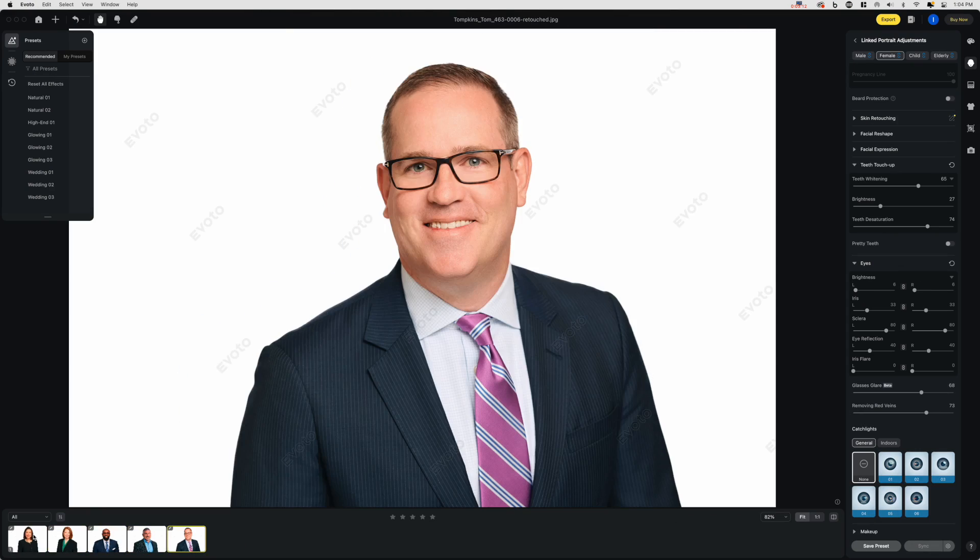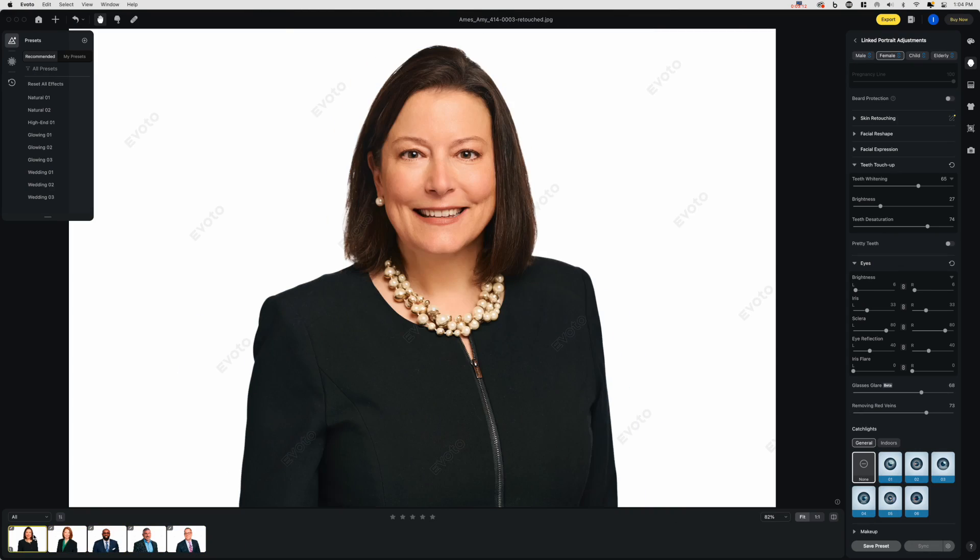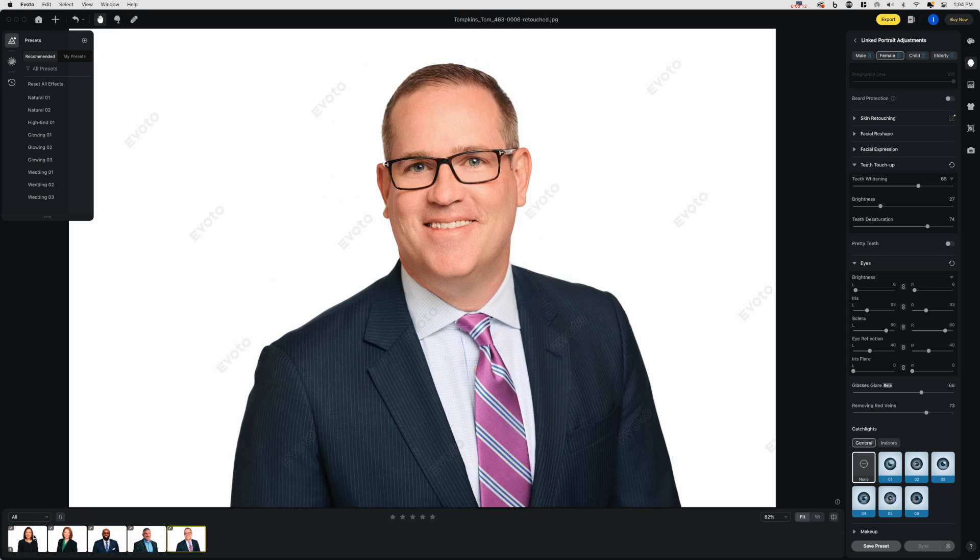Then I roll through the images and spot check to see if any of them need some additional attention. Once I'm sure they're good, it's time to export the retouched versions. If you haven't tried Evoto AI yet, I'm pretty sure it'll blow your mind. Check the link in the description of the video to get 60 Evoto credits free when you create a new account.